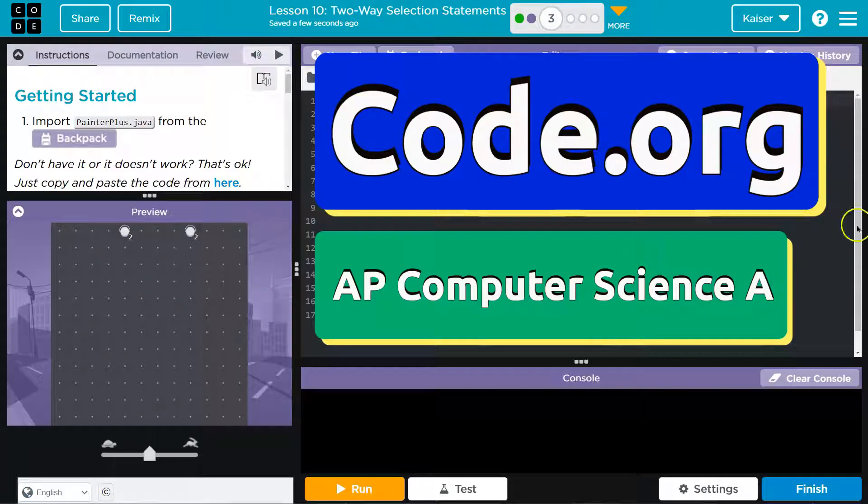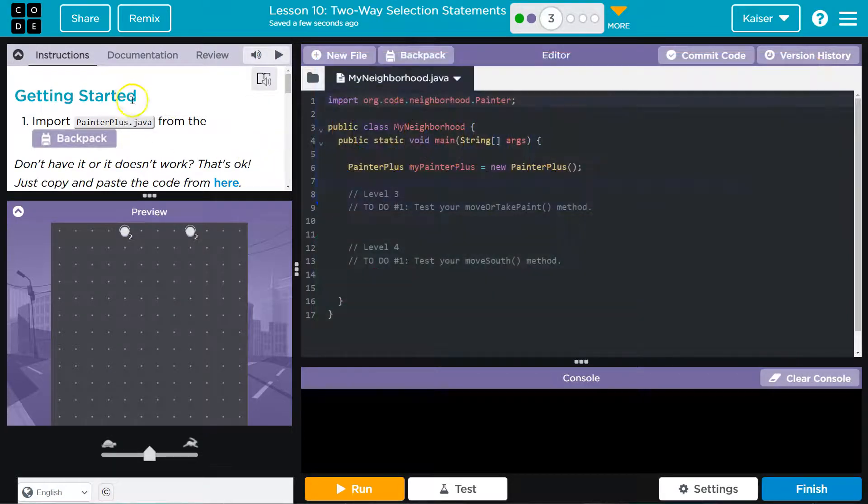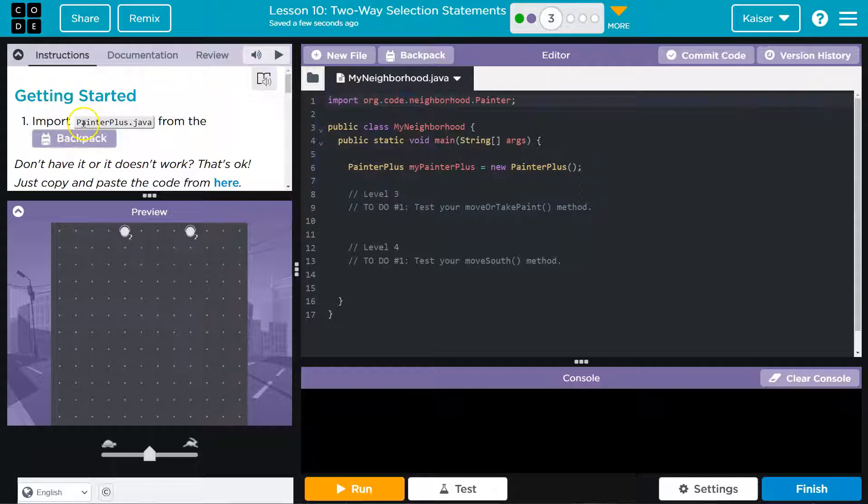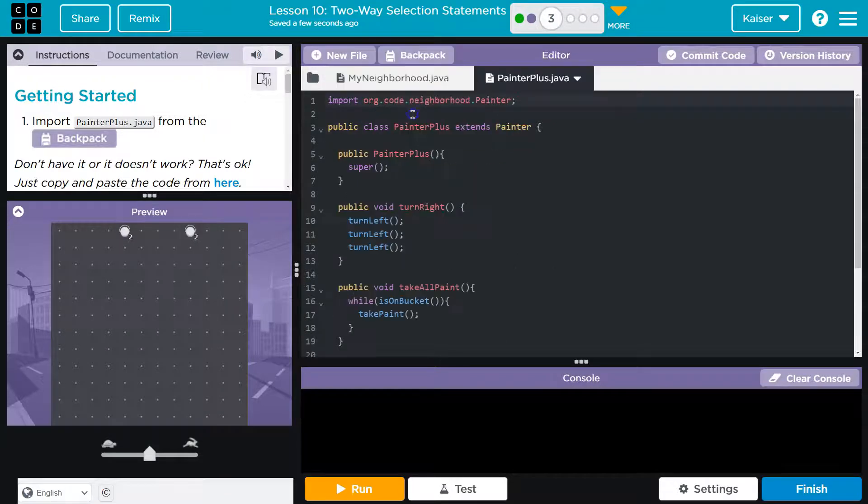This is code.org and this is getting started. Alright, import PainterPlus.java from the backpack. Cool. If you don't have this, guys, I have it here. Check and import.